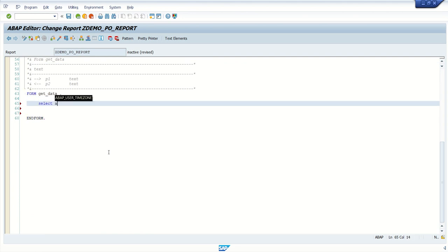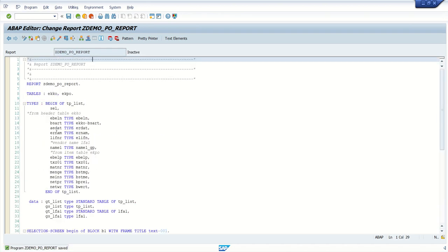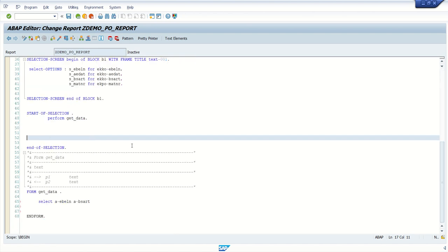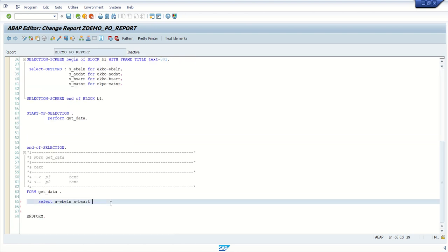To write the SELECT with INNER JOIN: SELECT A~EBELN as the first field from the header table EKKO alias A. The second field from the header table is BSART, and the third field is AEDAT, then ERNUM, then LIFNR — that is the vendor ID. So all five fields, one by one, we select from the header table.